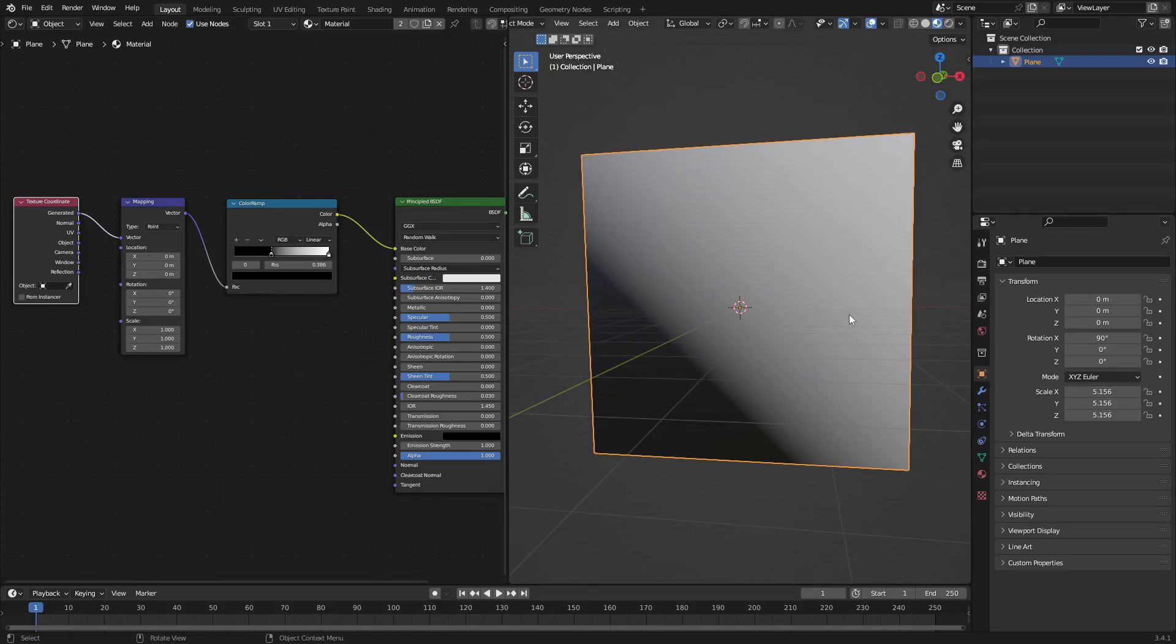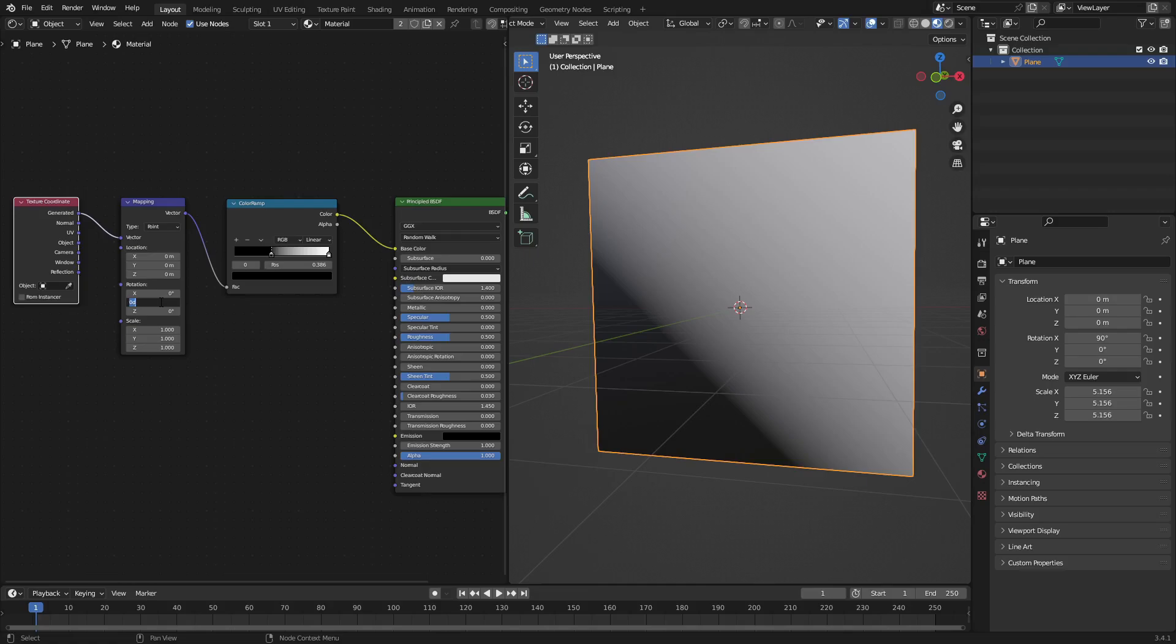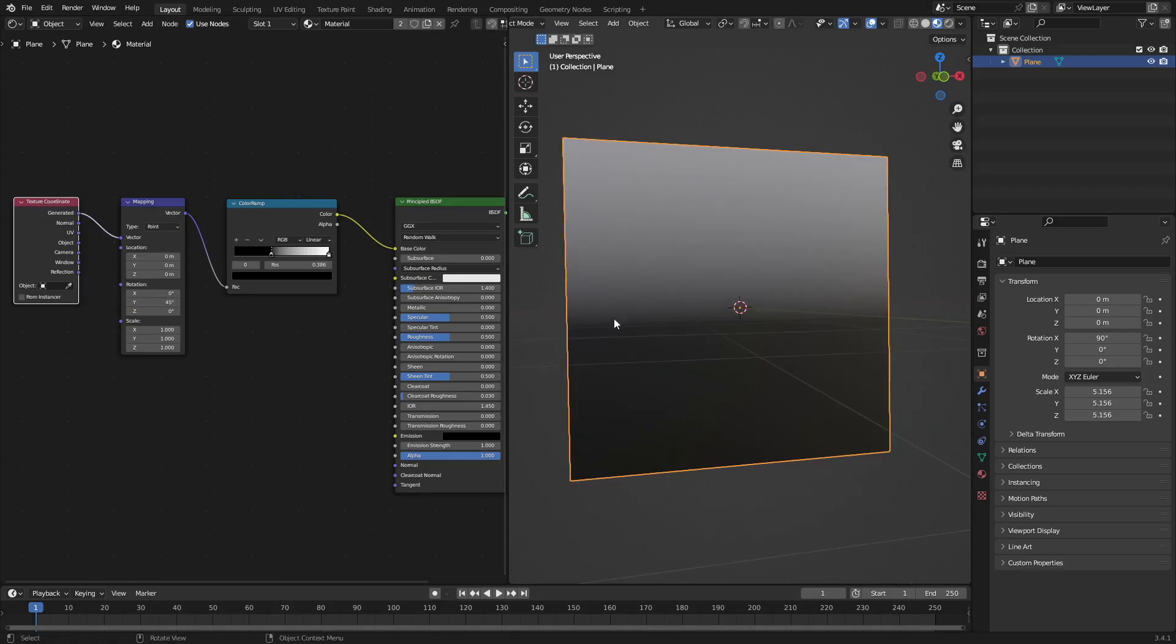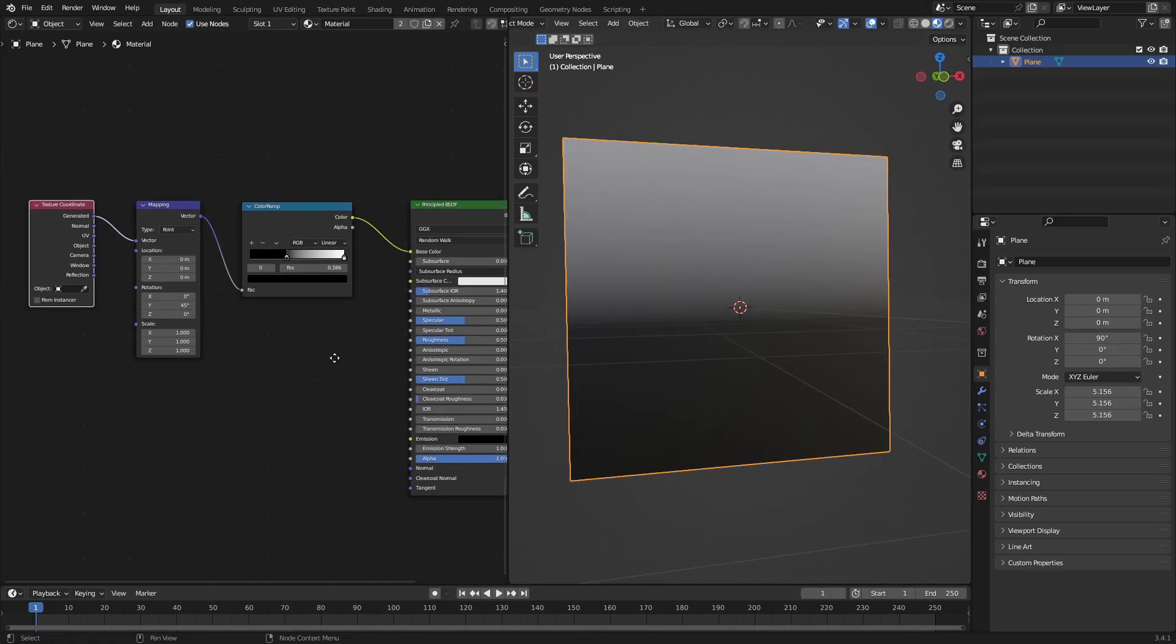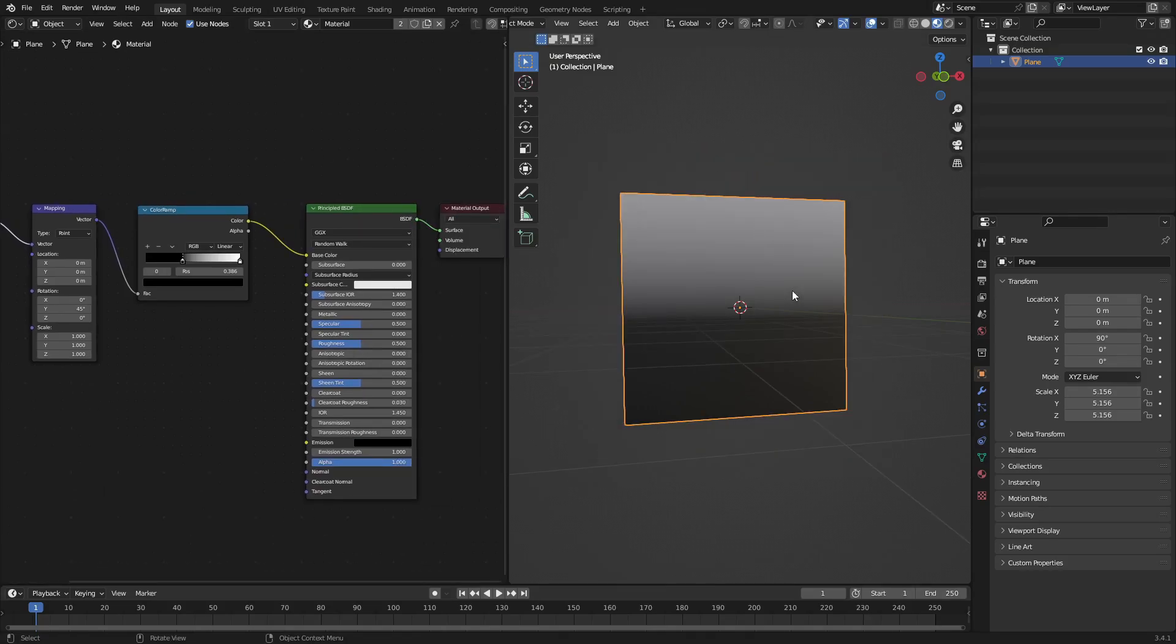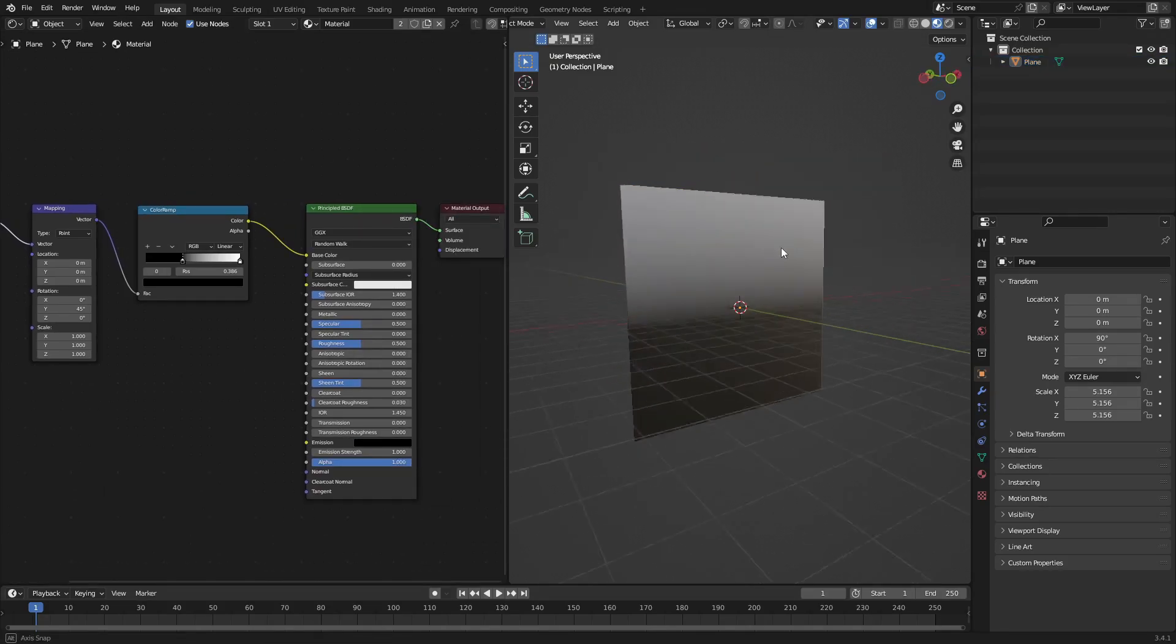But you can see it's not straight, and we want it to be straight across. So the way we fix this is go to the Rotation of the Mapping node on Y—the Y value—and change this to 45. Then instantly it'll be straight across the way that it needs to be.